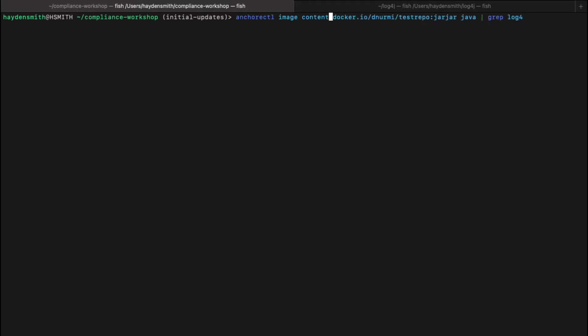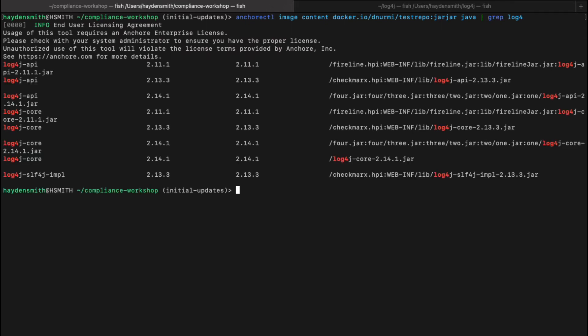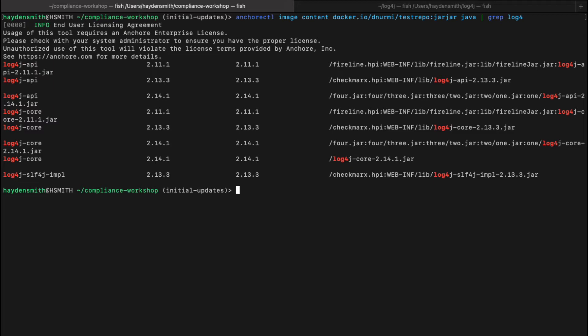From there we're going to grep for that log4j package. It will look pretty similar to what we had in SIFT. You see the packages with the path to those packages and where they're installed within that image.